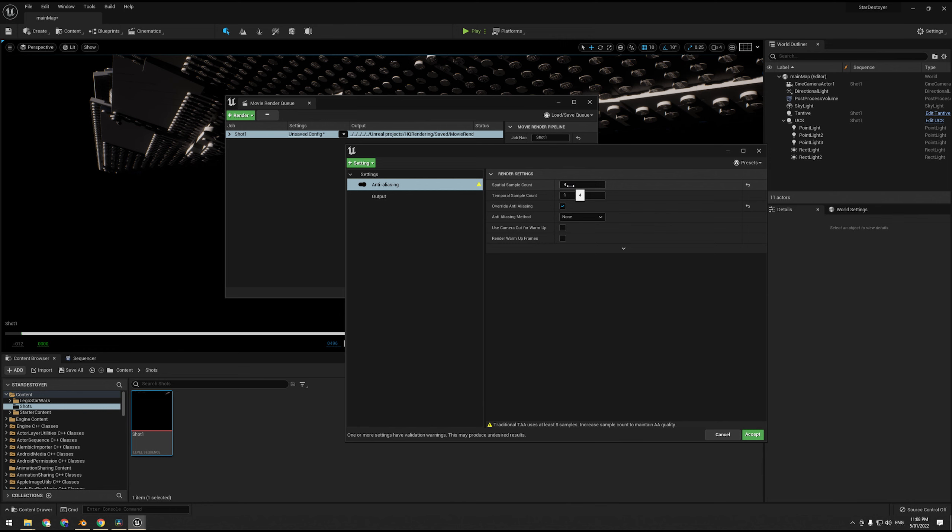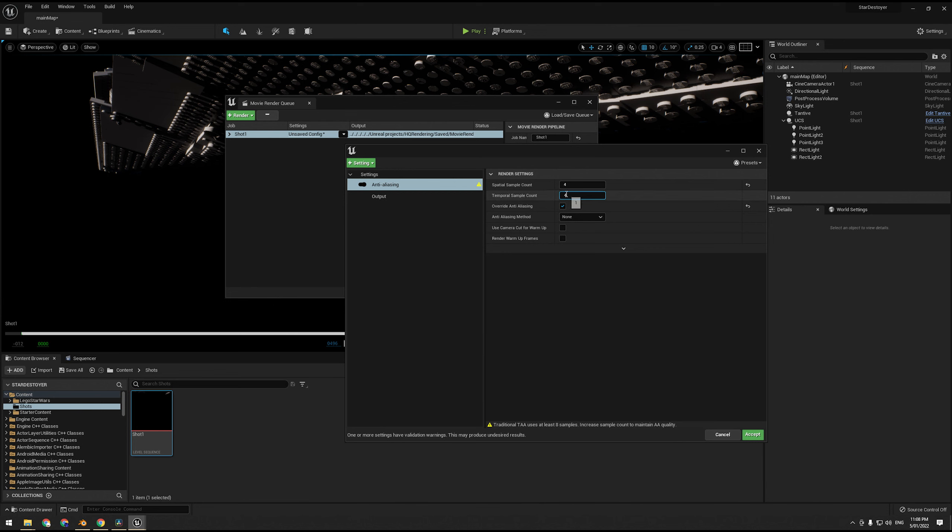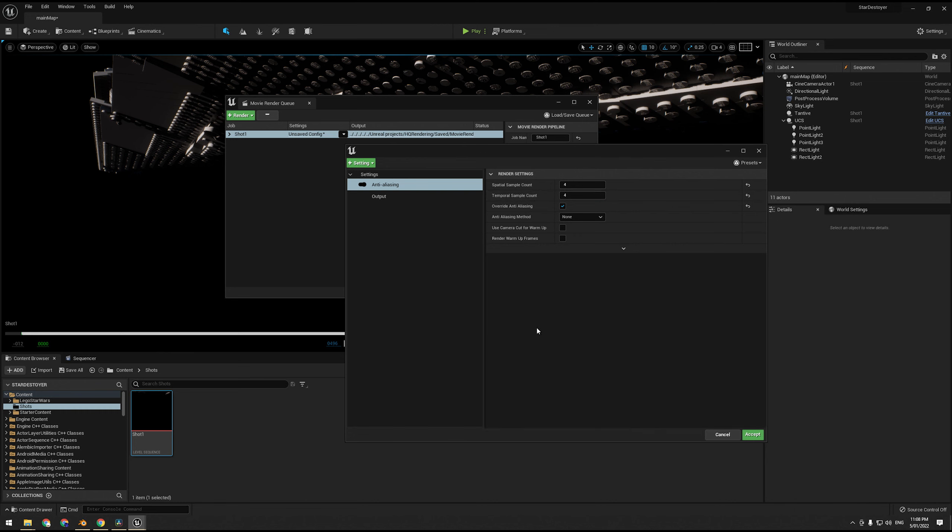So we're going to start with anti-aliasing. Now what we're going to be doing is disabling some of the temporal effects in Lumen because they can cause artifacts between frames, which means we're going to have to bump up our spatial sample count. I'm going to just hit override anti-aliasing and hit none. So I'm going to start with 8. If you have especially a lot of emissive meshes, you may have to up this to a really high value just to clean up the noise, or if your reflections are coming very noisy as well.